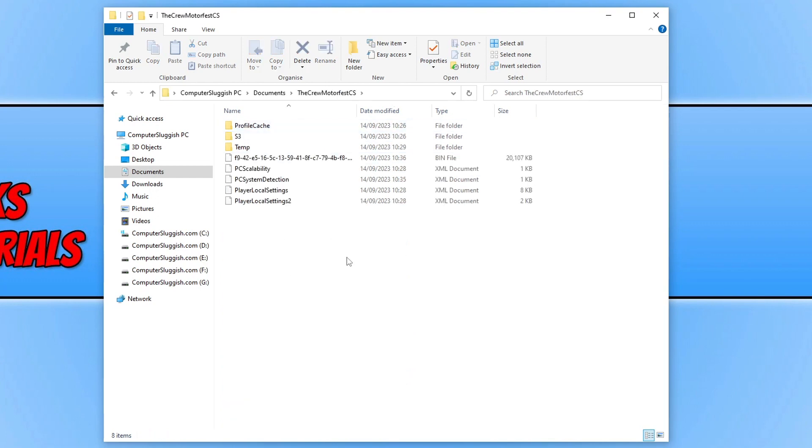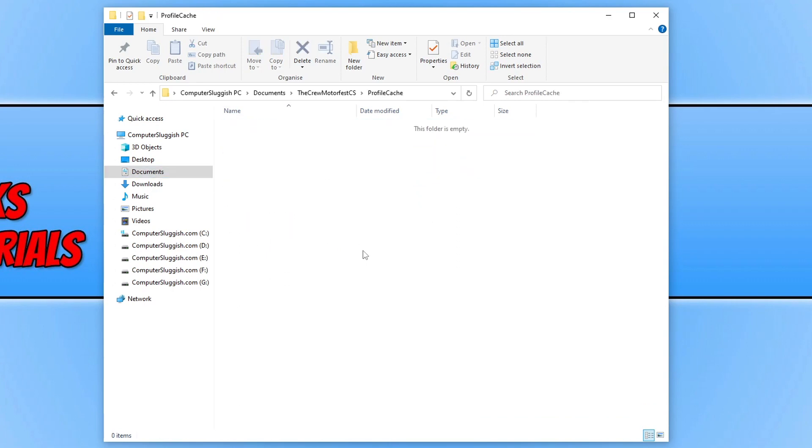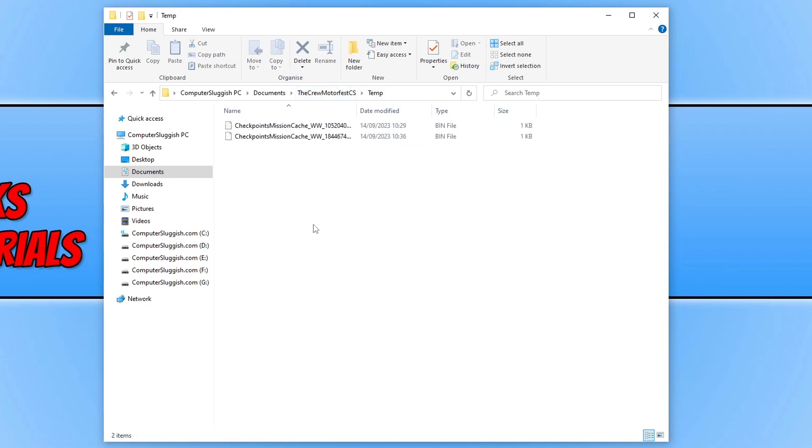Basically within this folder, it's just got a few of your player settings and things like that. It's also got the profile cache and temporary files, which I will add to EGU, the program I was showing you at the start of the video, which will clear out the cache files for the game.